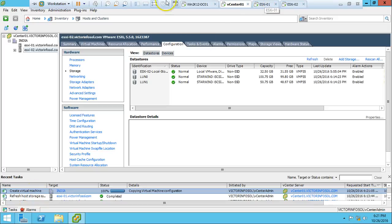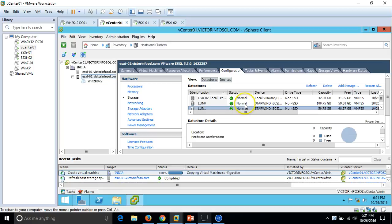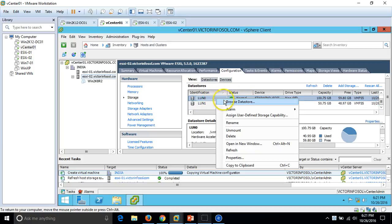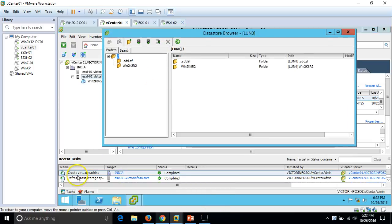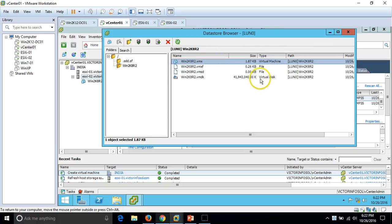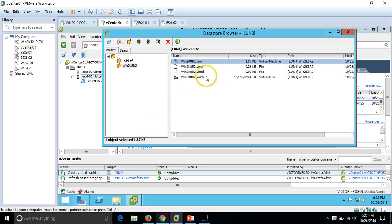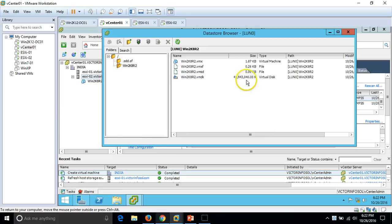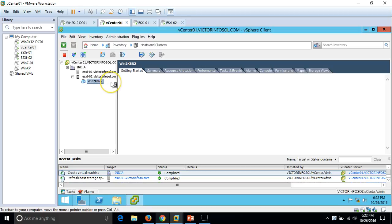You can see the virtual machine is now being created — copying the virtual machine configuration. Meanwhile, I want to browse the learn0 datastore. You can see the create virtual machine task is completed. We have a folder on learn0 containing the .vmx file — the virtual machine configuration — and the virtual hard disk file, which is 80 GB.